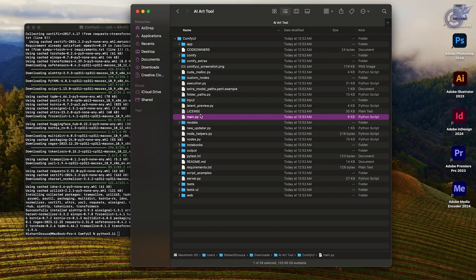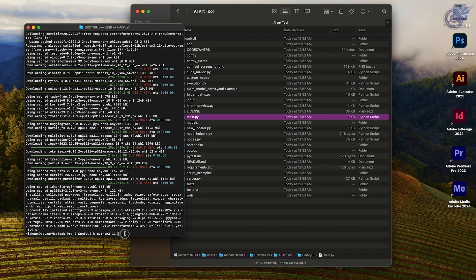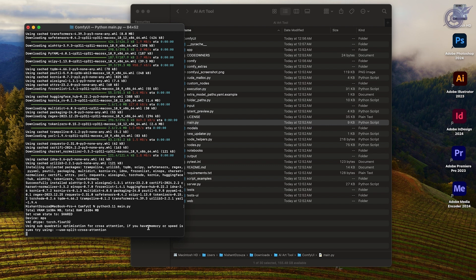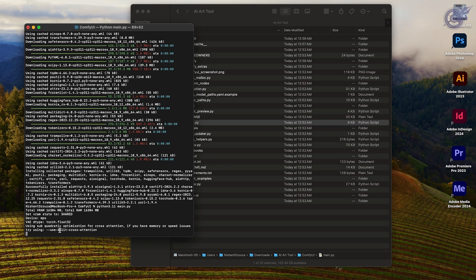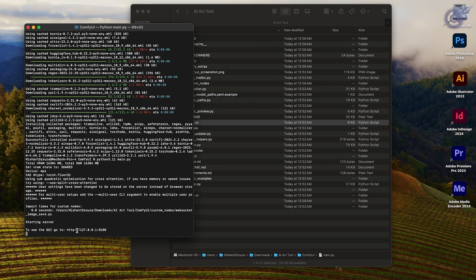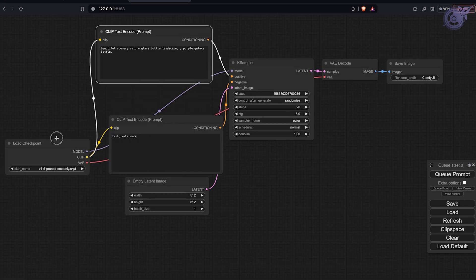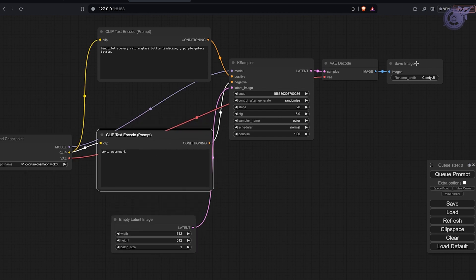As you can see, there's a main.py file which is what enables us to run it. Give it its time — the first time takes a little bit longer than the rest. Once that's done, you will end up getting a URL which you can then open in your browser to run ComfyUI, as you can see here. And boom — after all that hustle, we've gotten ComfyUI set up on our system to do some AI magic.